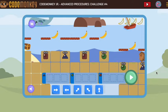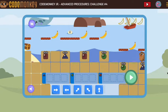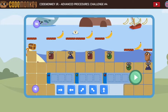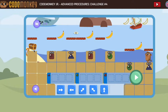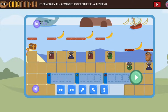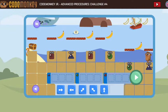Let's take a look at Code Monkey Jr. Advanced Procedures Challenge number four. When I'm in the Advanced Procedures section, I always like to notice: is the monkey only traveling in one direction, and do we need to get bananas? So far we're just going in one direction — that will change soon. But let's start with the strategy we've used before.